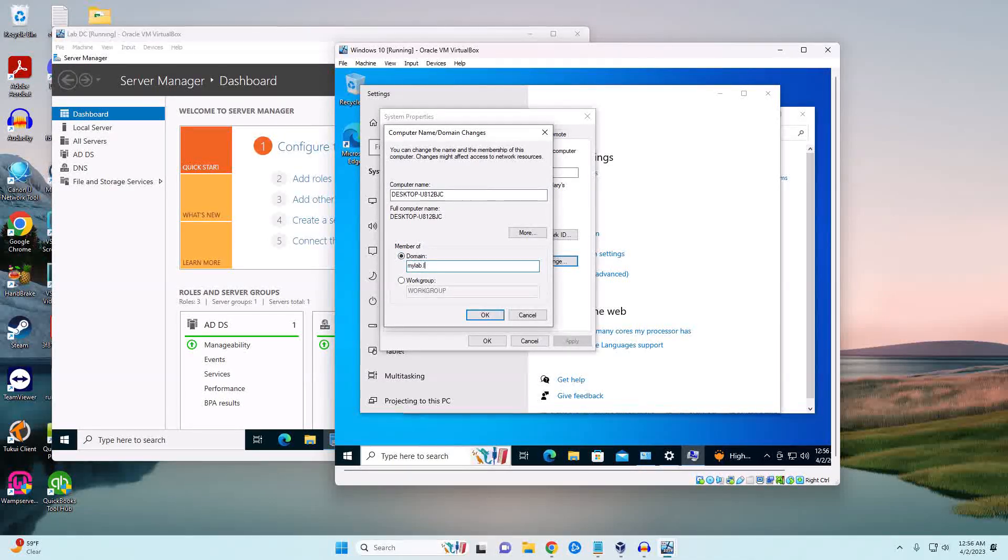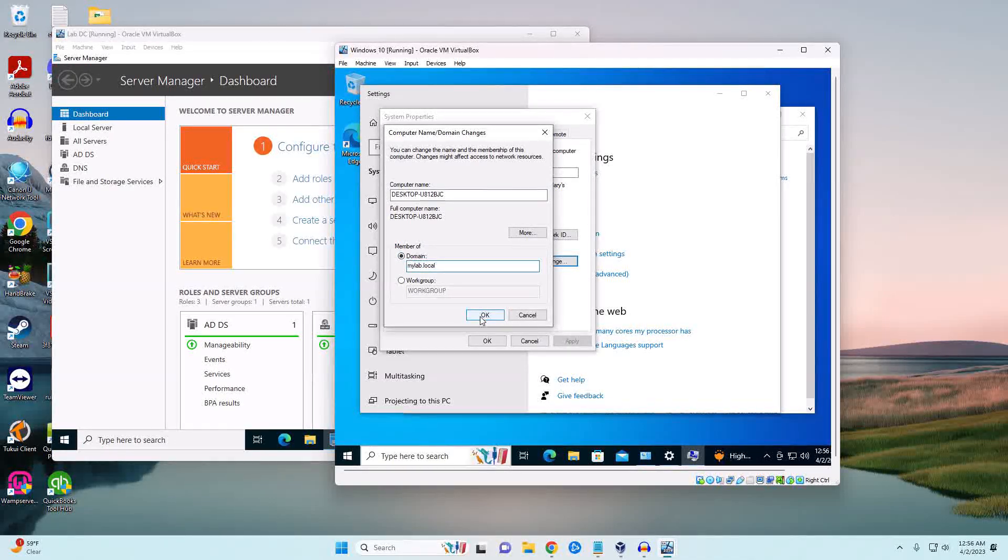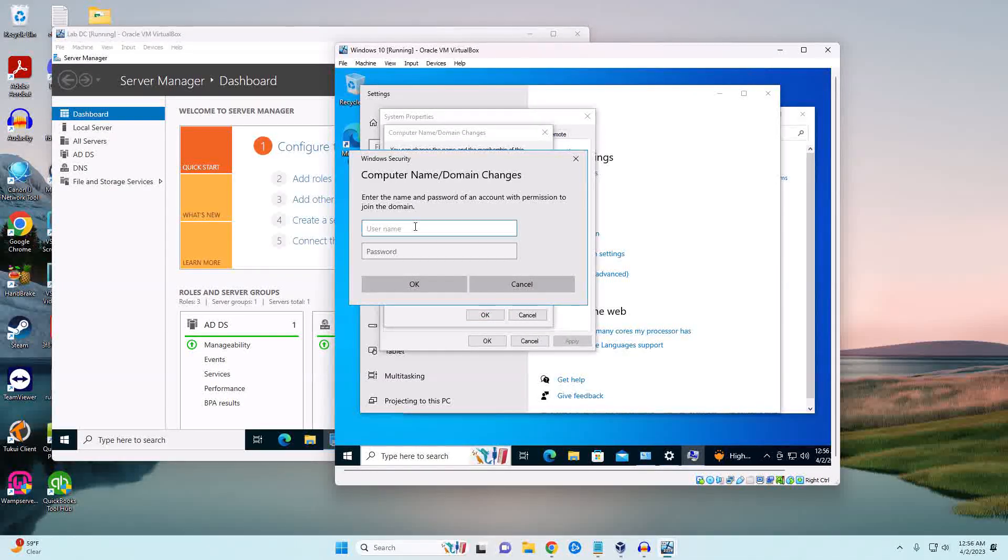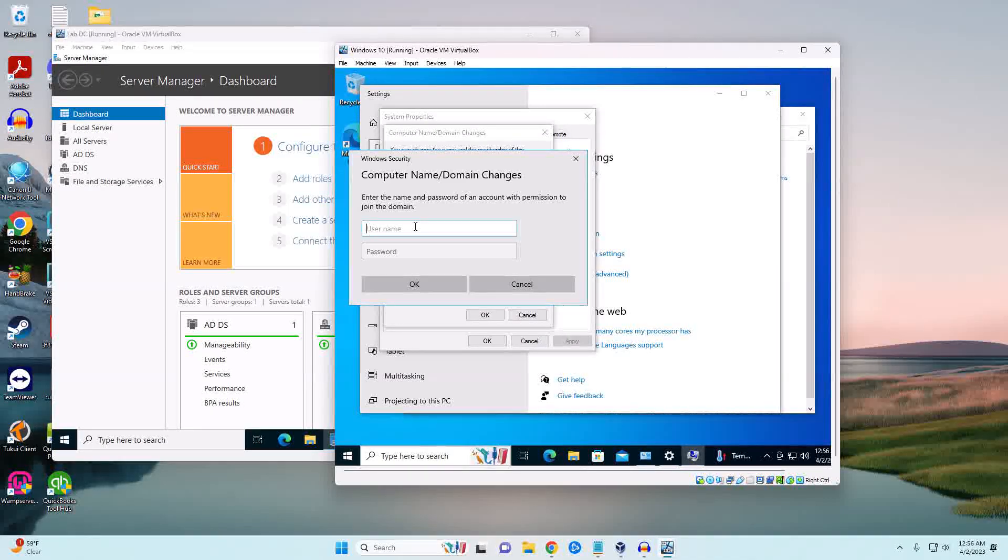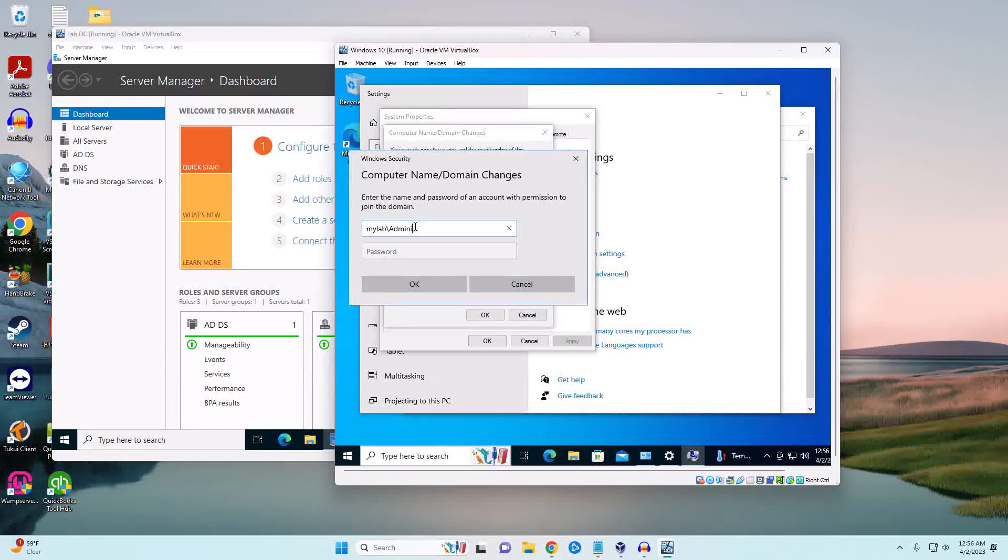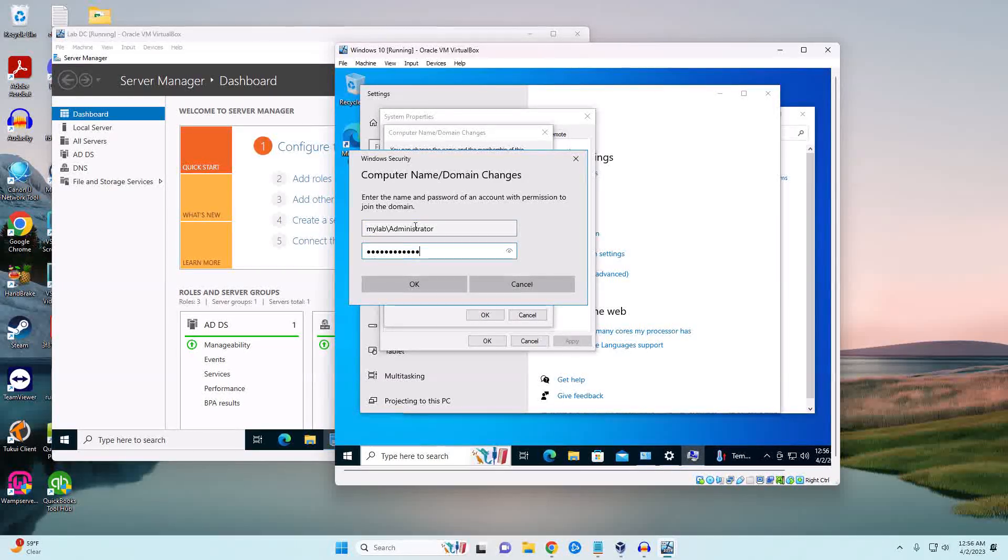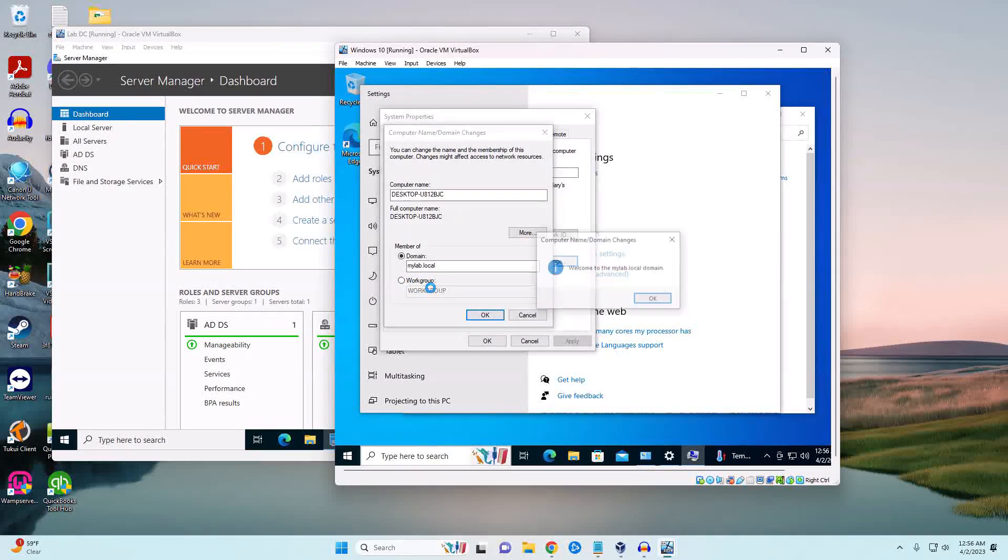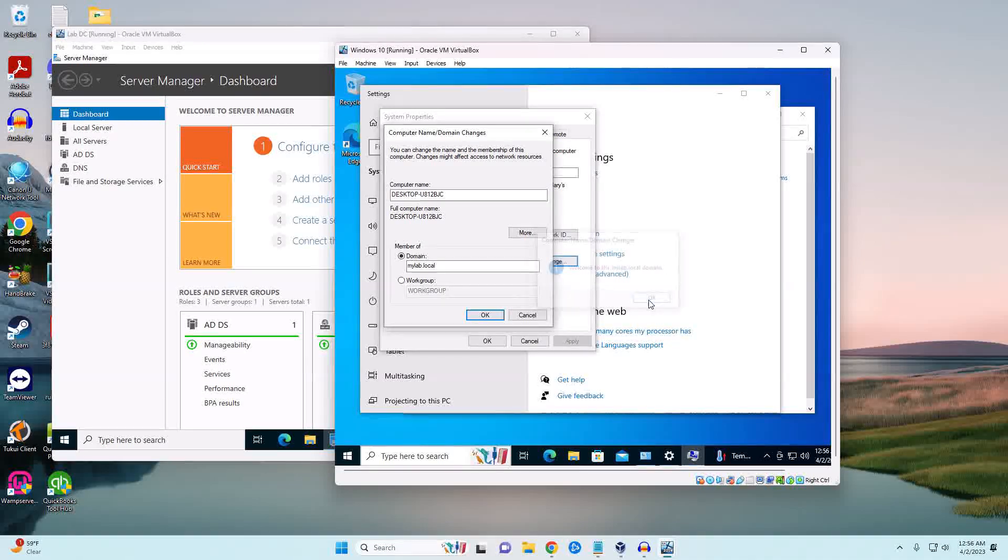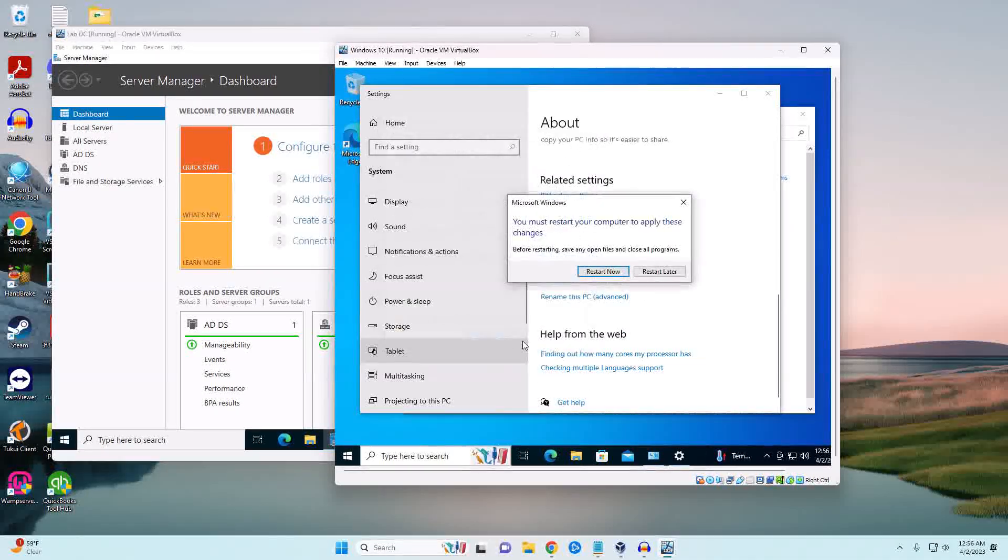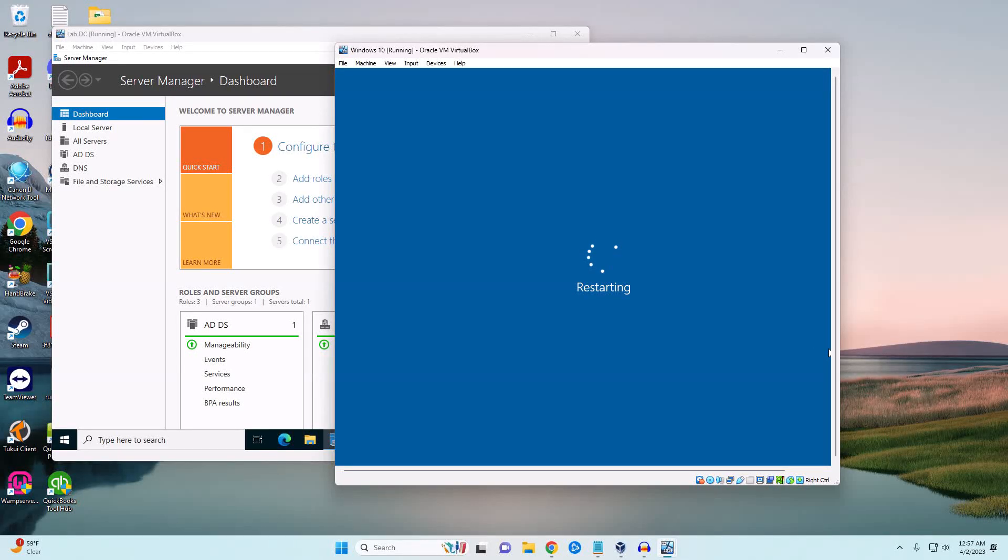So mylab.local. Our username is going to be the only administrator username we have, which is going to be administrator. So we're going to go mylab\administrator and then the password. Once you join a computer to a domain it does have to reboot. You can see 'Welcome to mylab.local'. And restart.